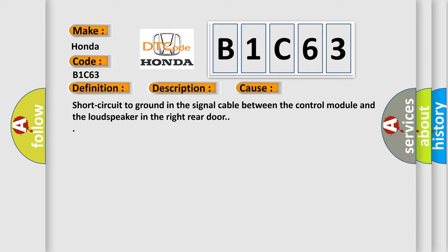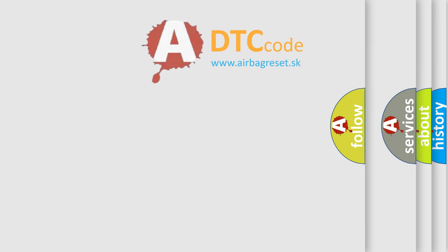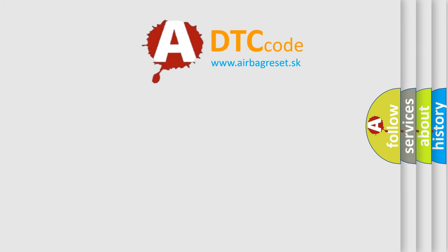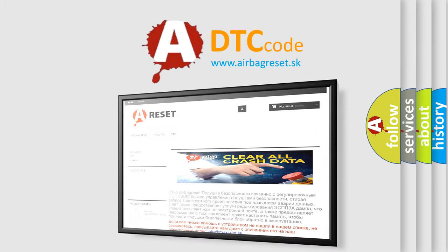The Airbag Reset website aims to provide information in 52 languages. Thank you for your attention and stay tuned for the next video.